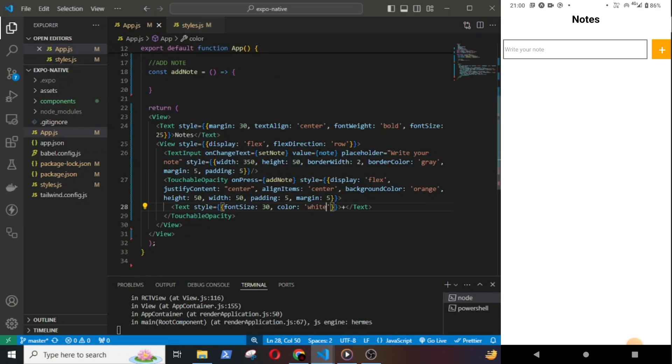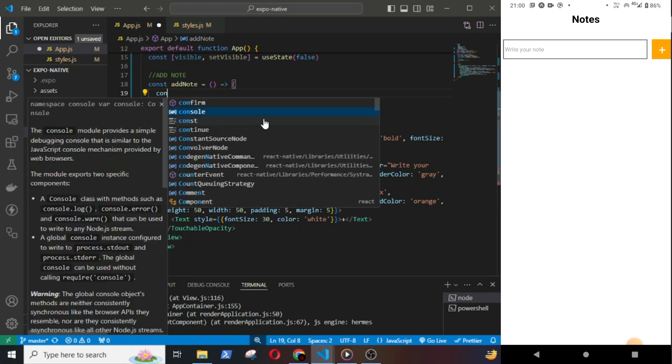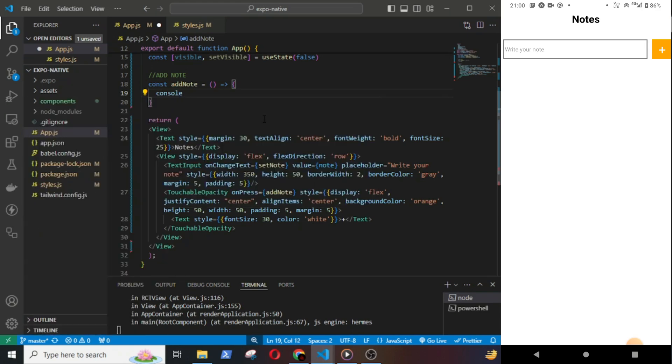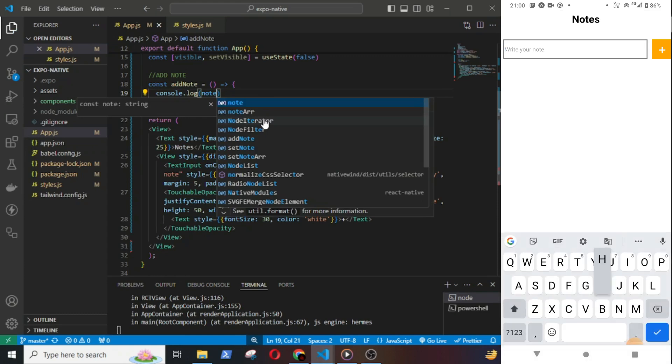Okay, the text input and the button are working. In the addNode function I will just console log the node here for the time being.